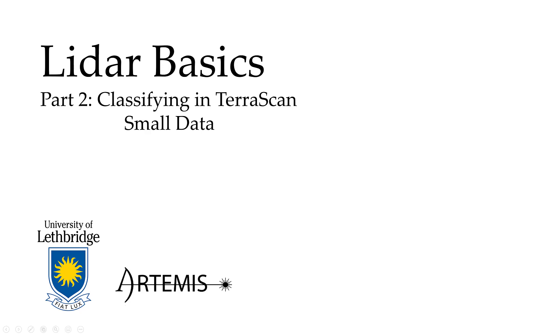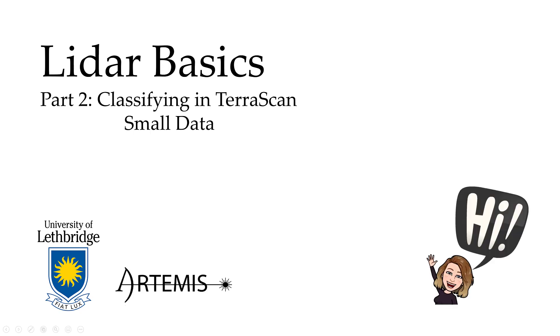Welcome back to our LiDAR Basics video series. This is part two: classifying in Terrascan using smaller data sets. Once again this is Emily and let's get started.